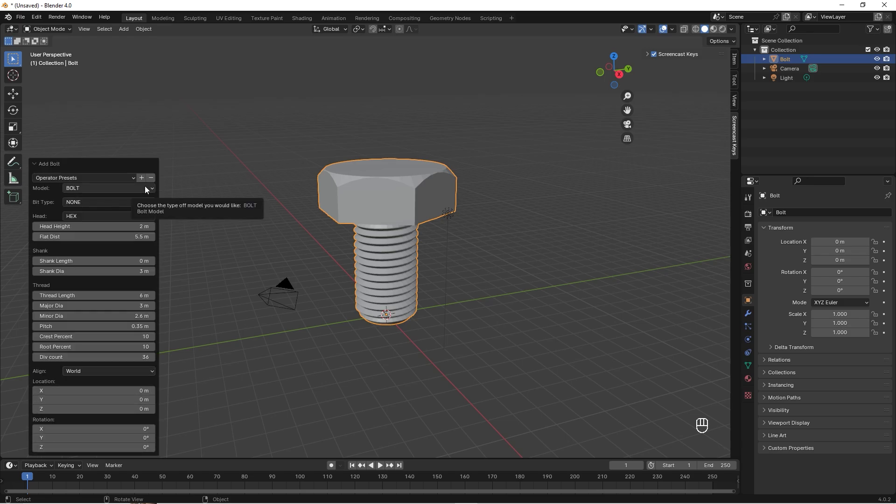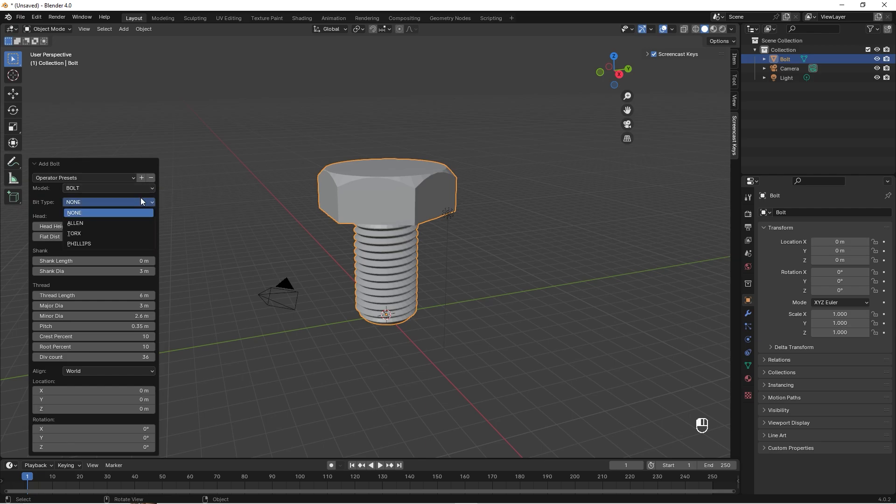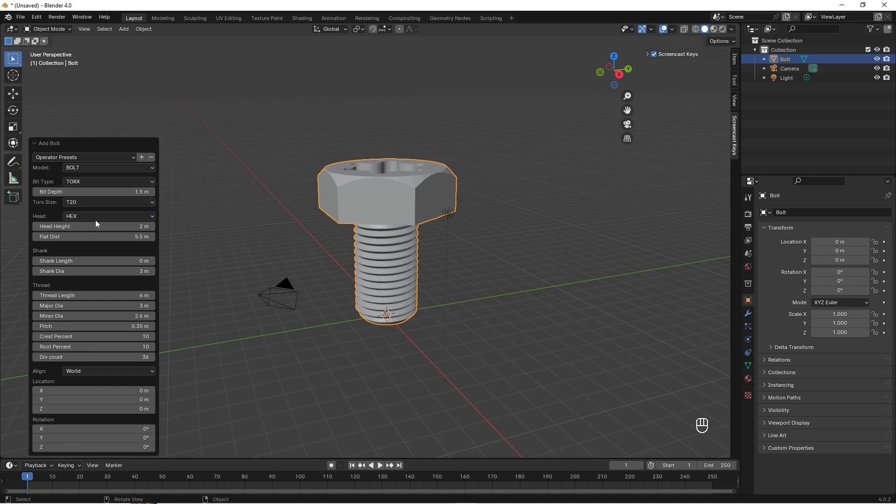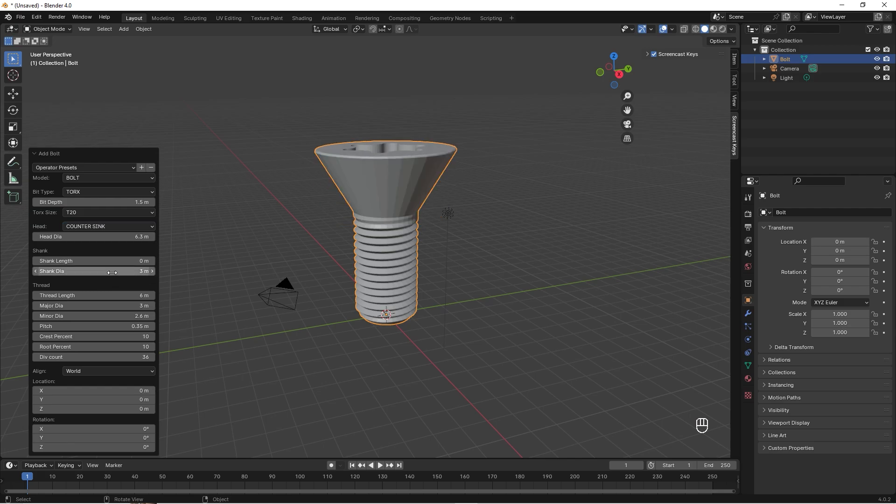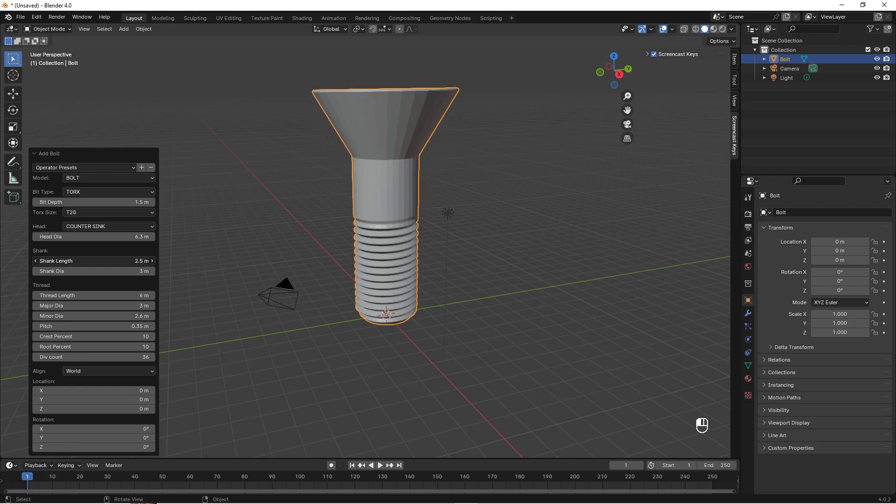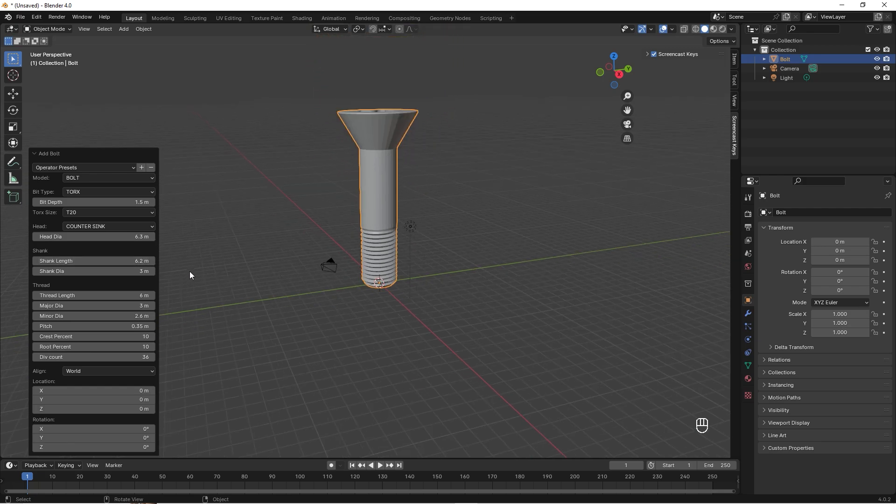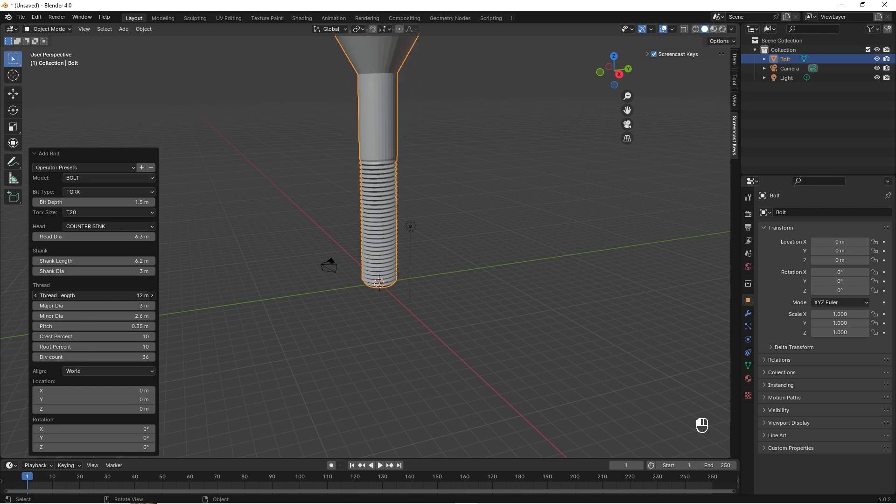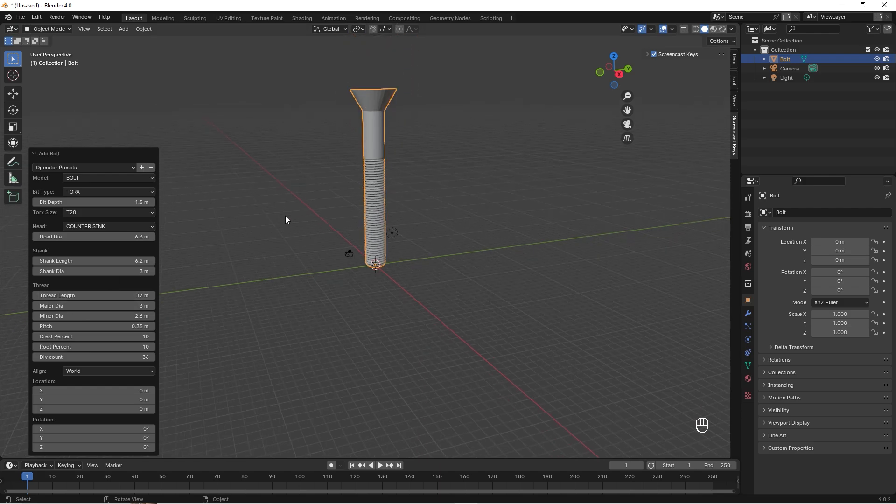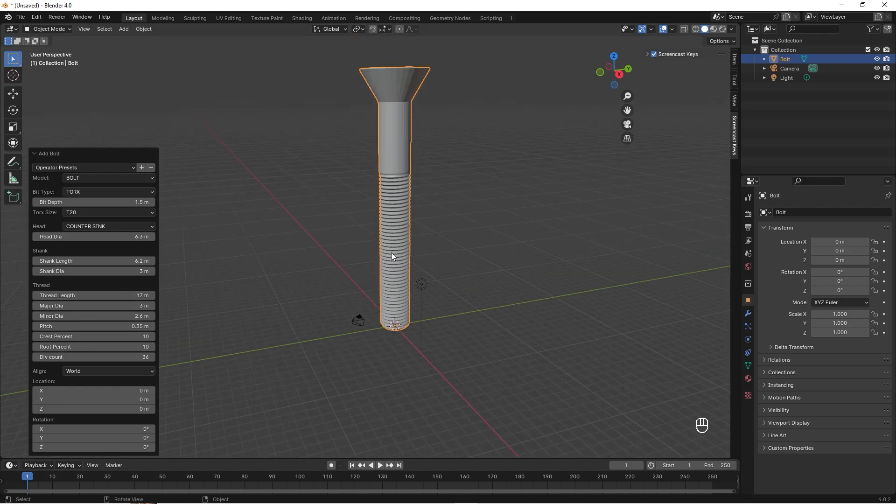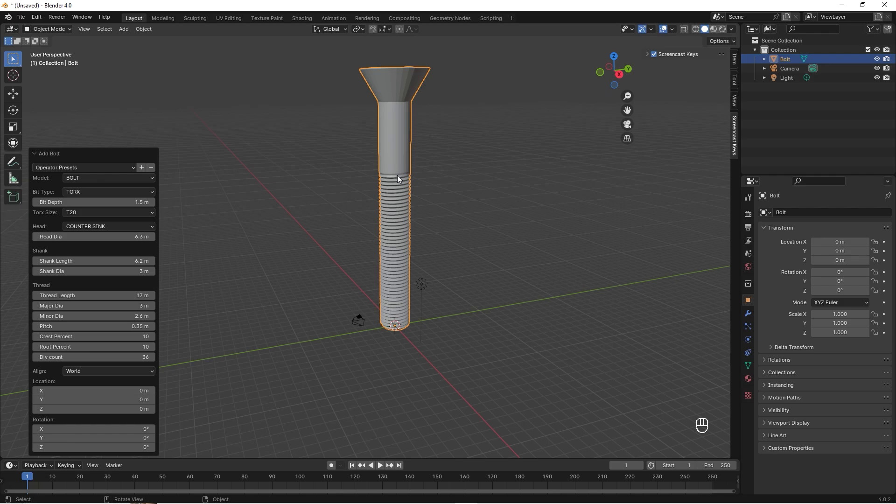Here we can now choose how we want our bolt to look, but we want a wooden screw and we can solve that with this tool as well. So let's change the type to maybe a Torx, and then I want the head to be a countersink. I also want to have some kind of shank length, and I want that thread length to be longer.